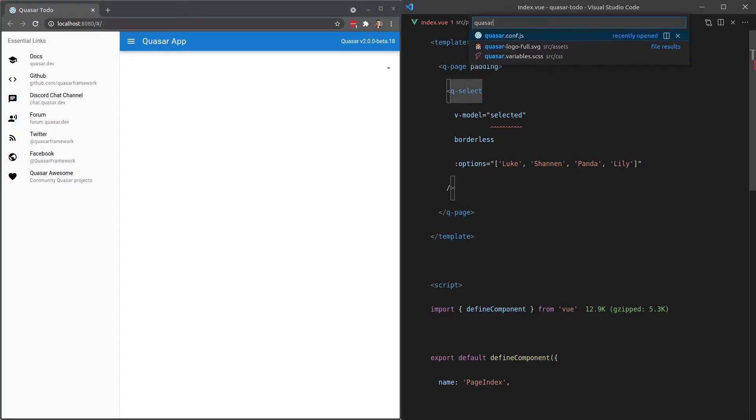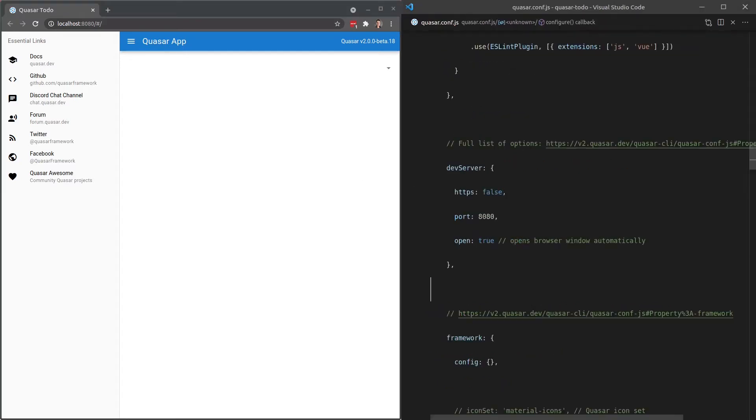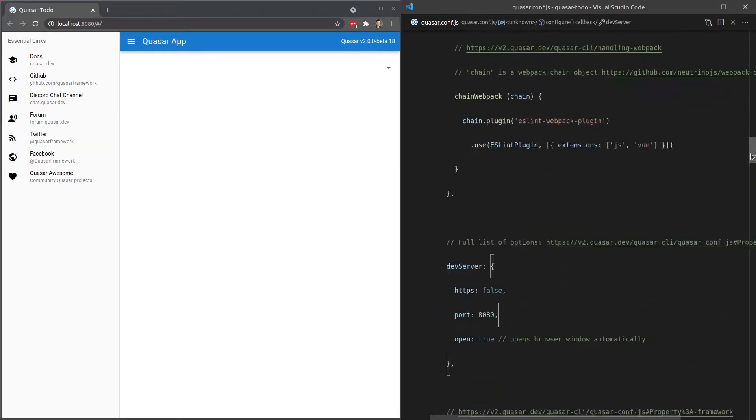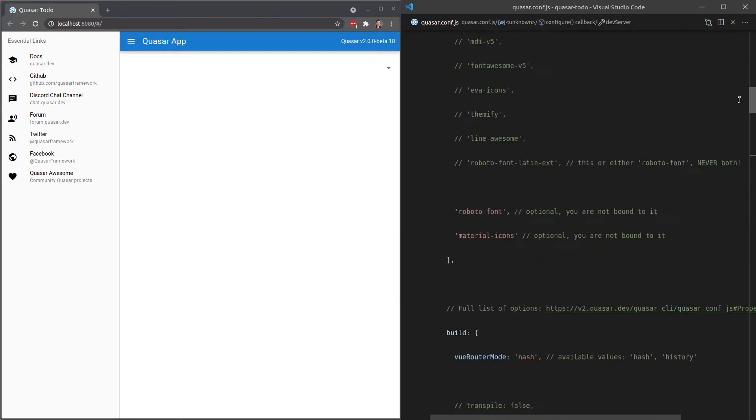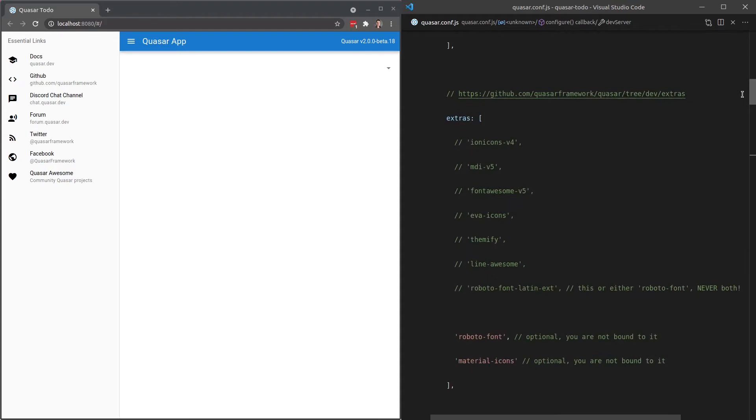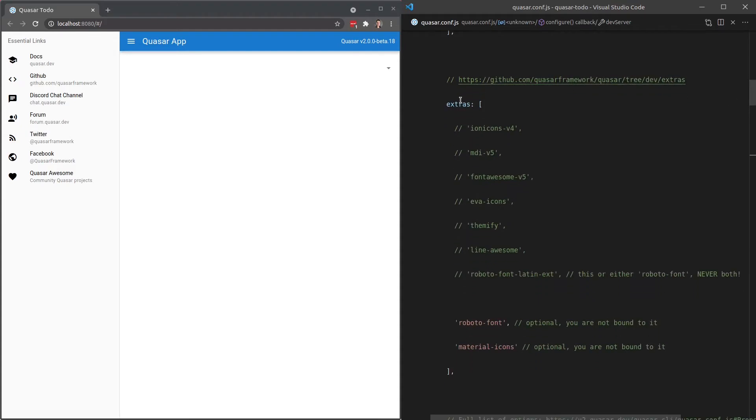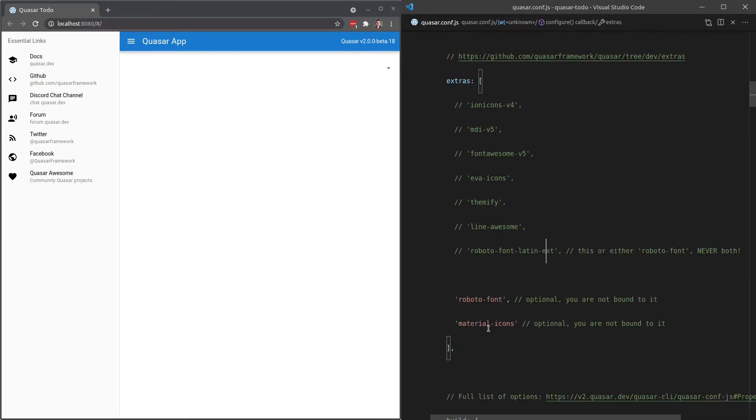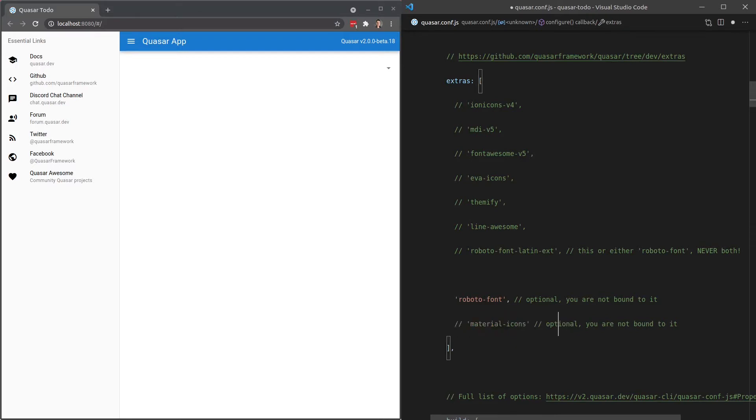So let's go into quasar.conf.js and I'm going to scroll up here. We're looking for the extras section. Here it is here. Now, by default, notice we're using material icons.